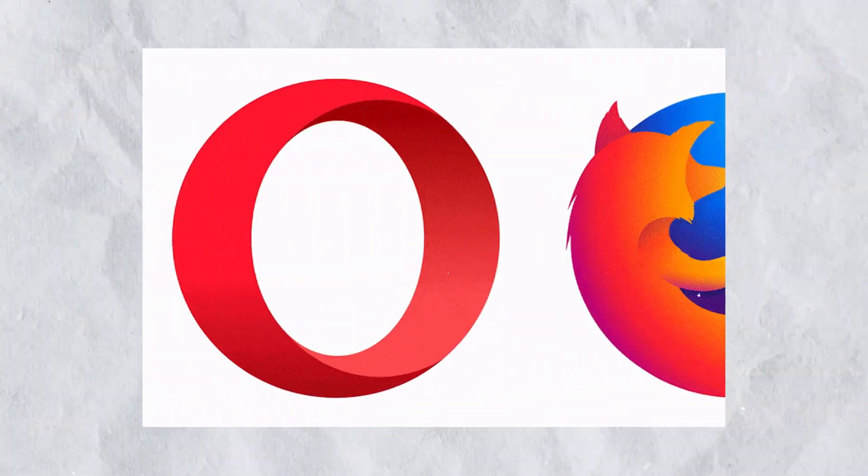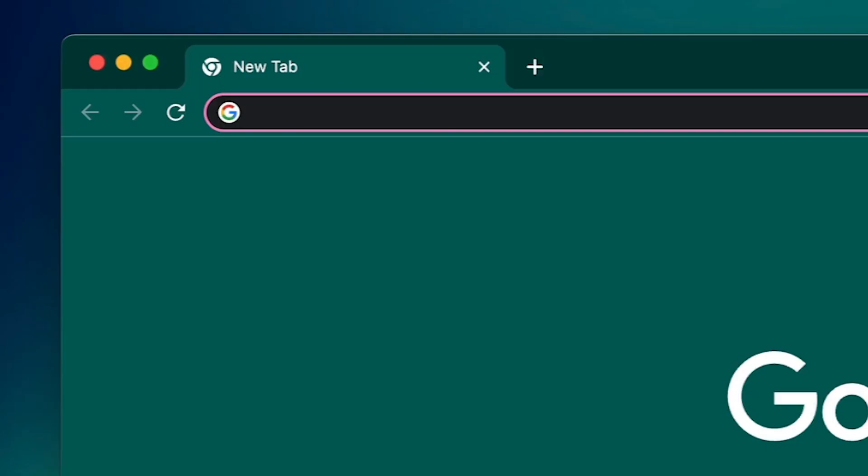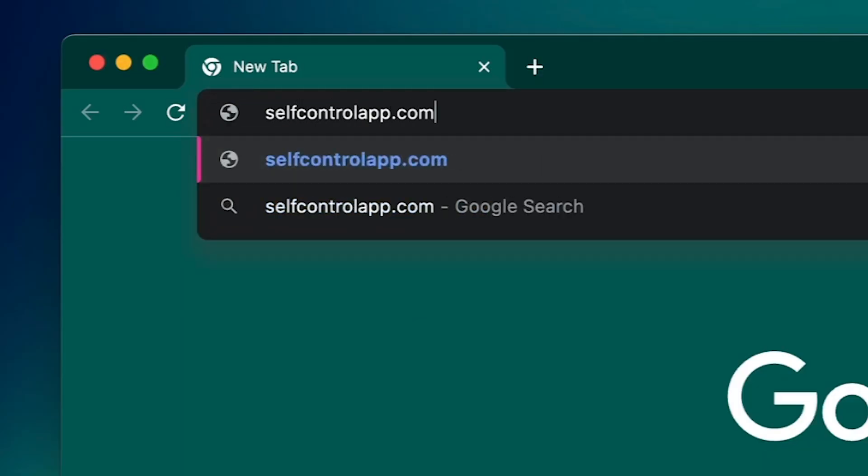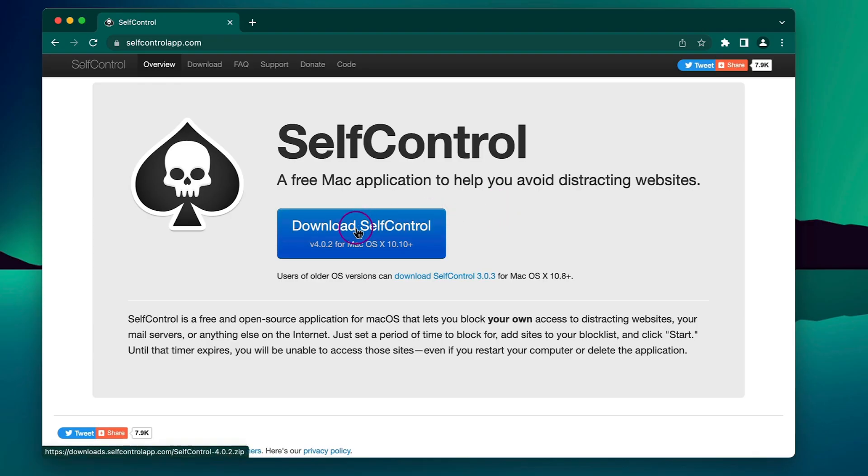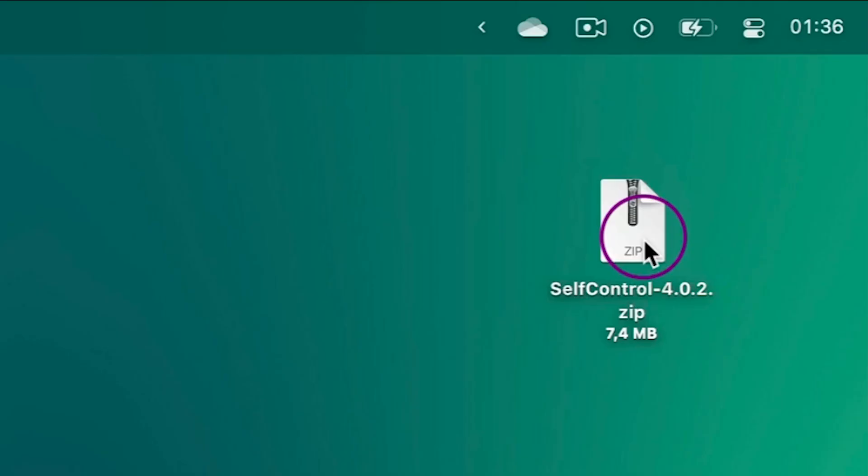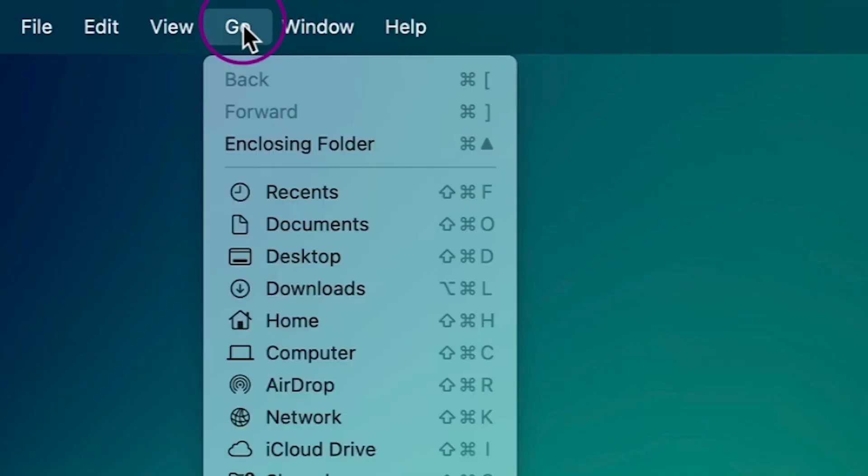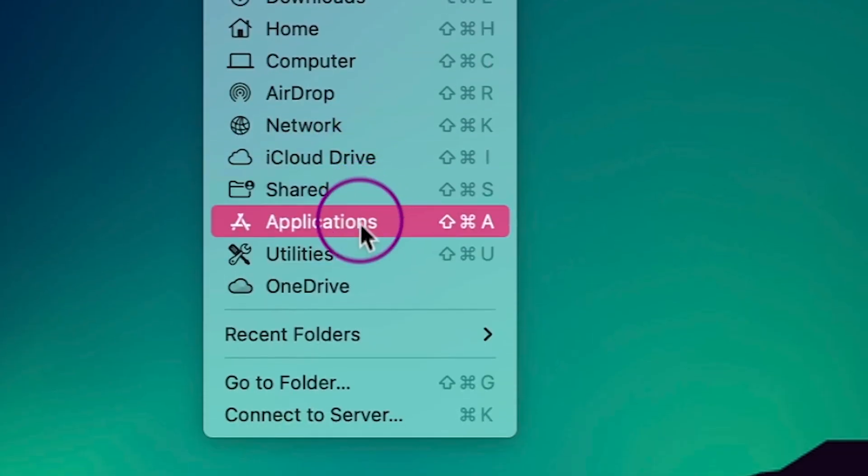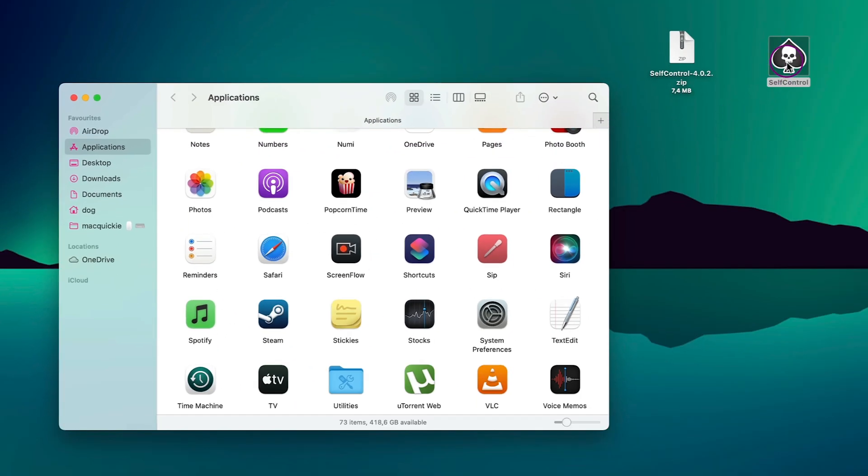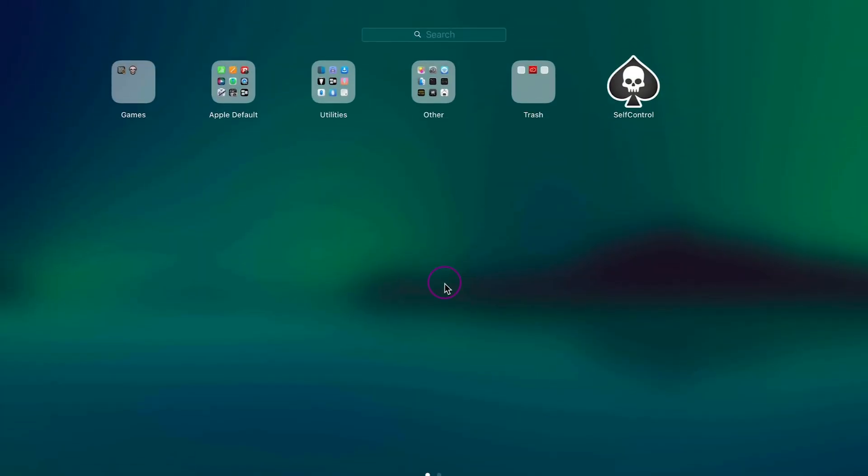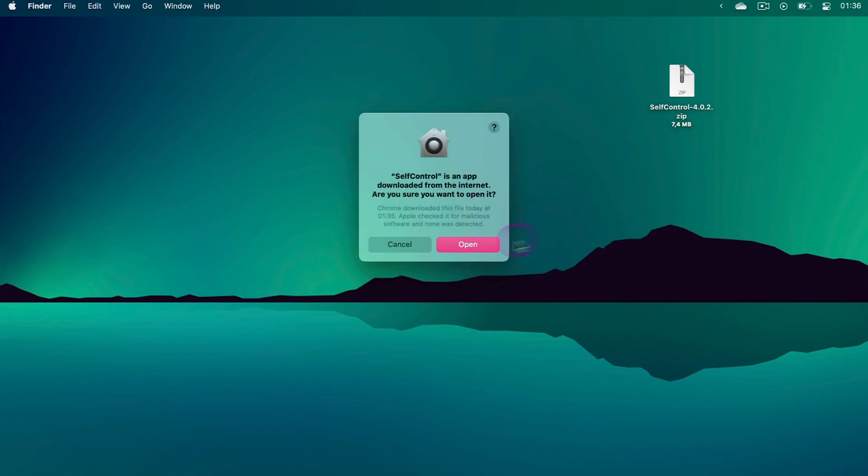Go to selfcontrolapp.com and download. Double-click on the zip, click Go, Applications, and drag SelfControl into the Applications folder.